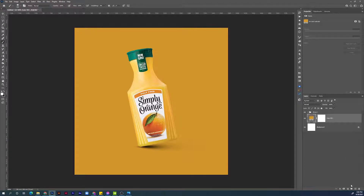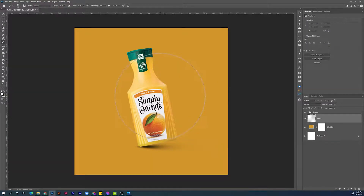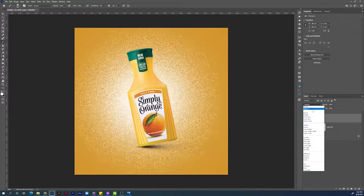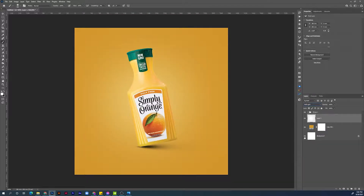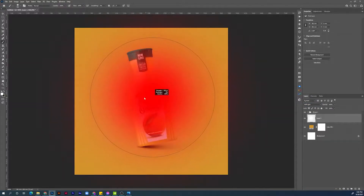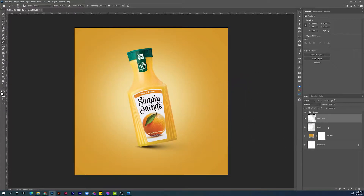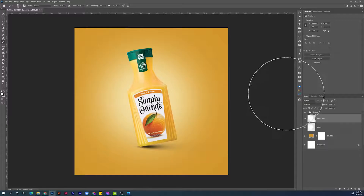Now the next step will be adding some highlights to the background. Create a new empty layer. Hit B for the Brush tool, make sure the foreground color is white, and make the brush a little bit bigger. Click once, change the blending mode to Soft Light, and hit Enter to confirm. Make the brush a little bit smaller and hit again. Duplicate this layer by holding Ctrl+J. Adding white brush strokes to the background will make the illusion of a vignetting effect, which helps focus the viewer's attention at the center where the product is.